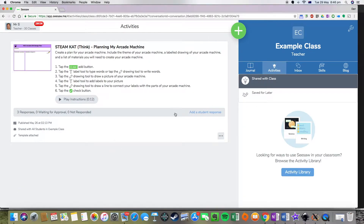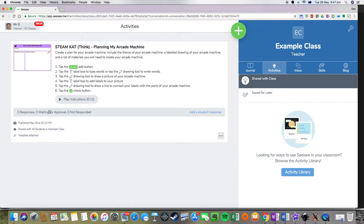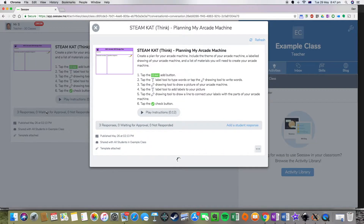From in here, you can see all the activities that you've assigned your students. I've assigned something to my students previously — it was a planning template that I wanted them to go through — and I want to see how many kids have completed it, and then I can start assigning a skill to that. You can see straight away that I've had three responses, with no other students waiting for me to approve their work and no students that haven't responded. If we click on this grey line here, we can actually go into the next view.